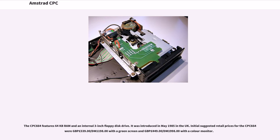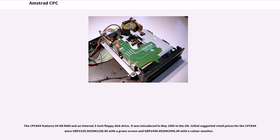The CPC-664 features 64 kilobytes RAM and an internal 3-inch floppy disk drive. It was introduced in May 1985 in the UK. Initial suggested retail prices for the CPC-664 were £339 with a green screen and £449 with a color monitor.